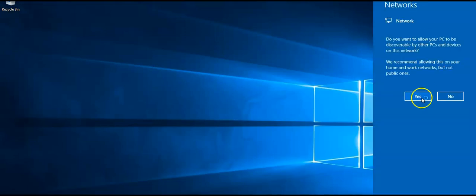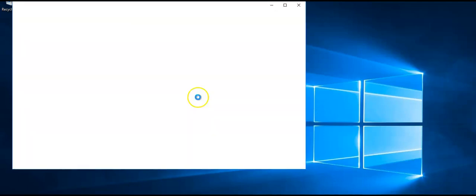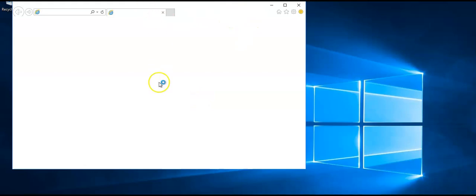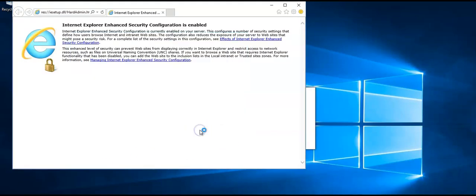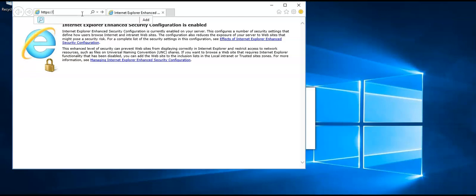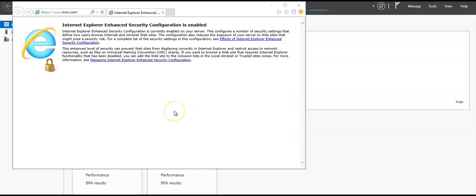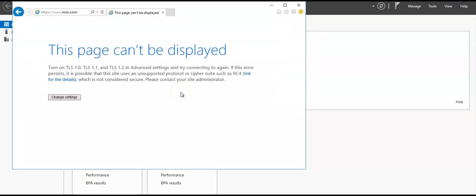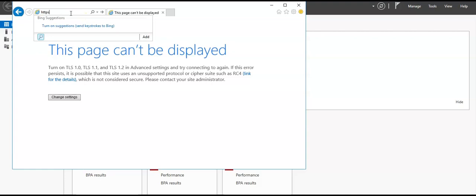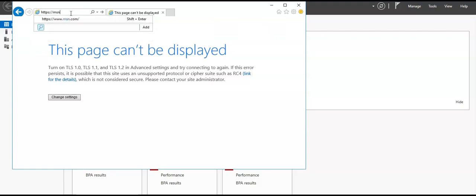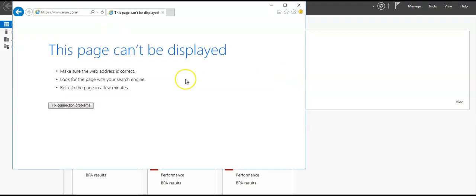Now I'm on the SRV-Work machine — the private IP machine, not the SRV-Jump box. I'll open Internet Explorer and navigate to https://www.msn.com. The page cannot be displayed, and msn.com also shows page cannot be displayed.